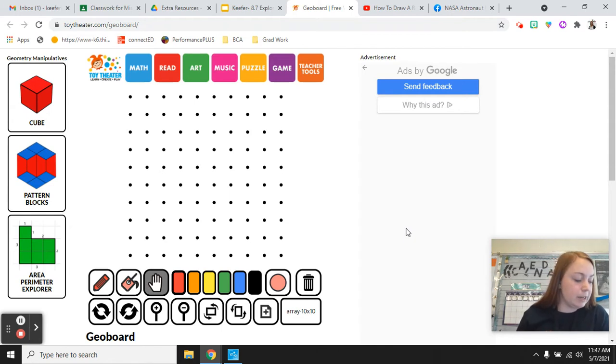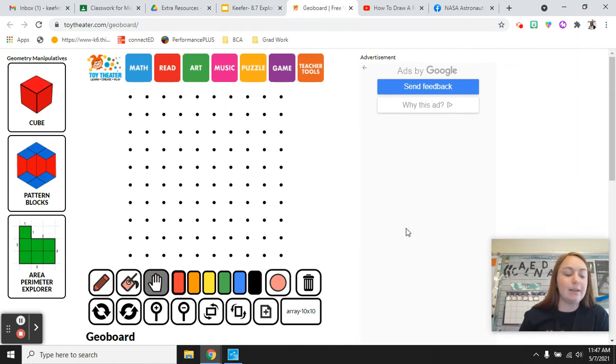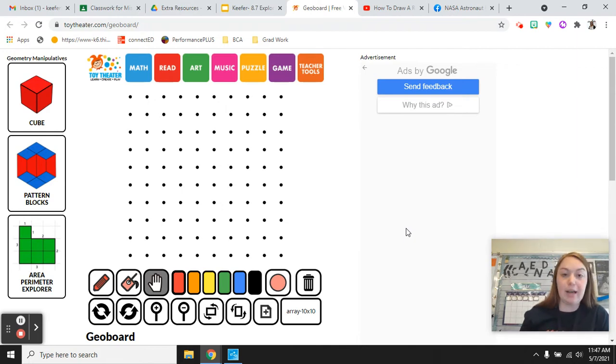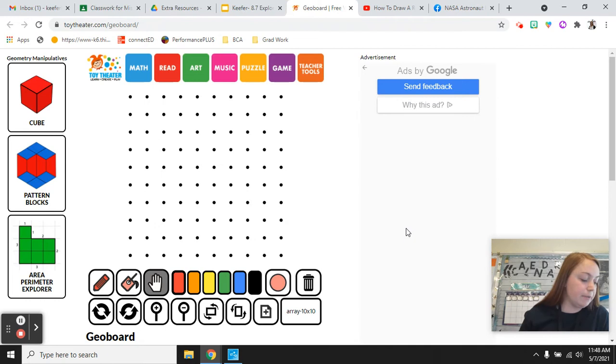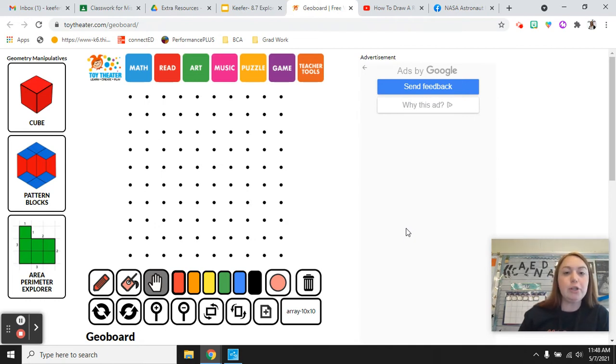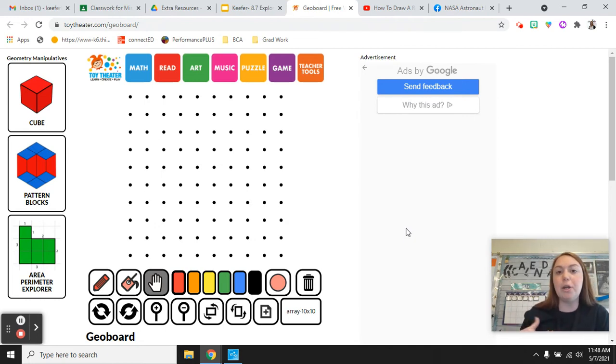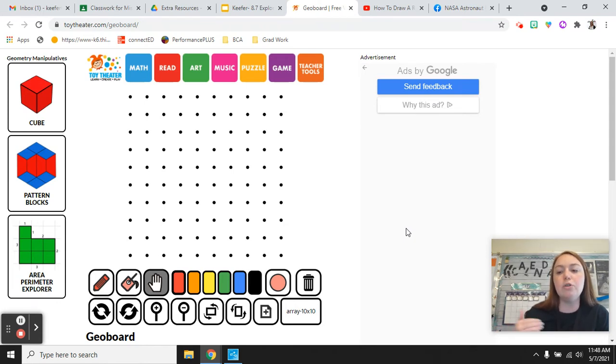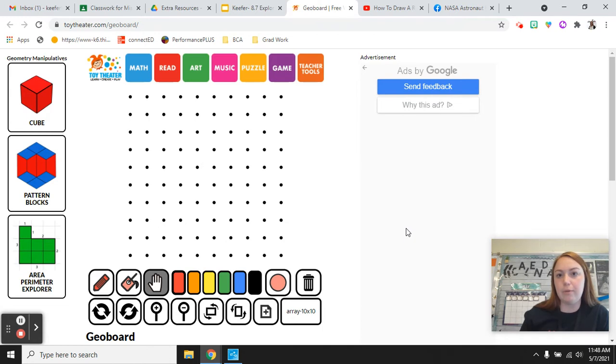What you're doing is you are making rectangles that have two different side lengths. On journal page 268 the first one says 12 square units. So then it says side 1 and side 2. What you're using is like your factor pairs. So what could you multiply together to get 12? Think about it. What two numbers could you multiply together to get 12?